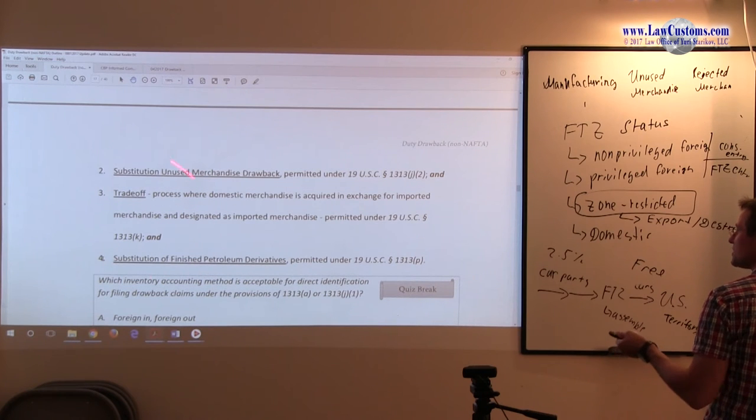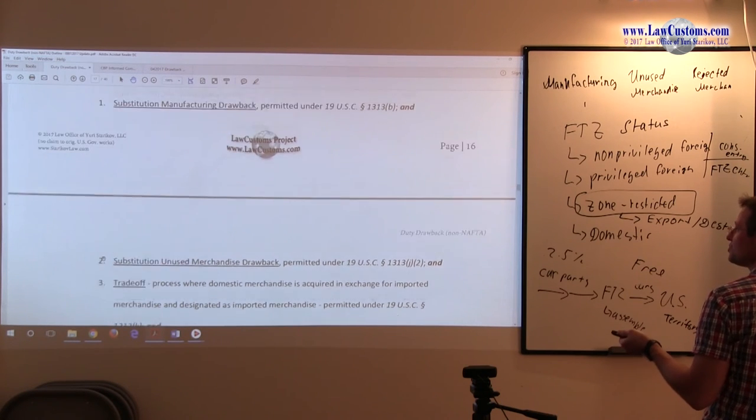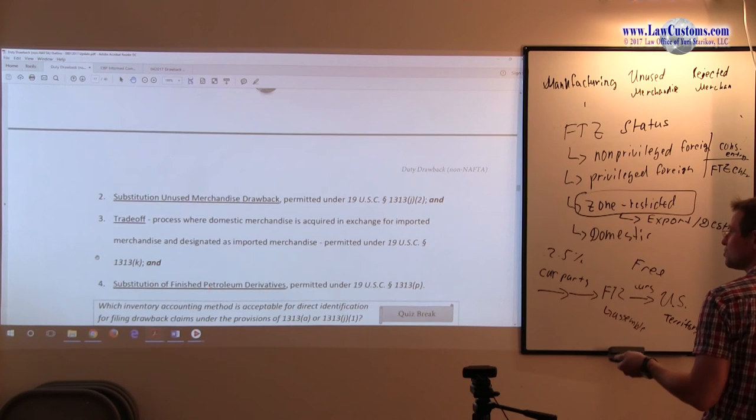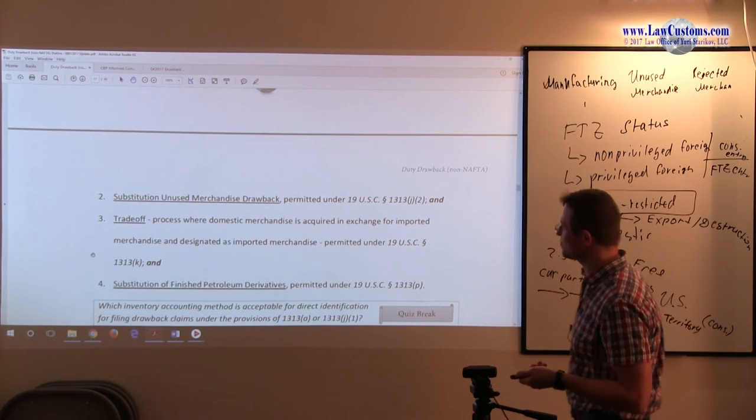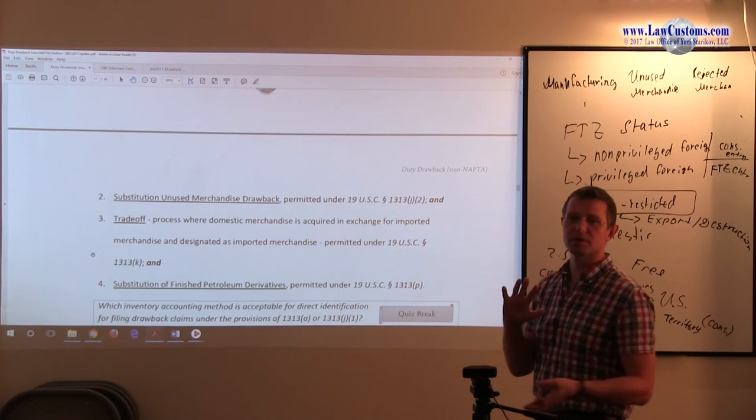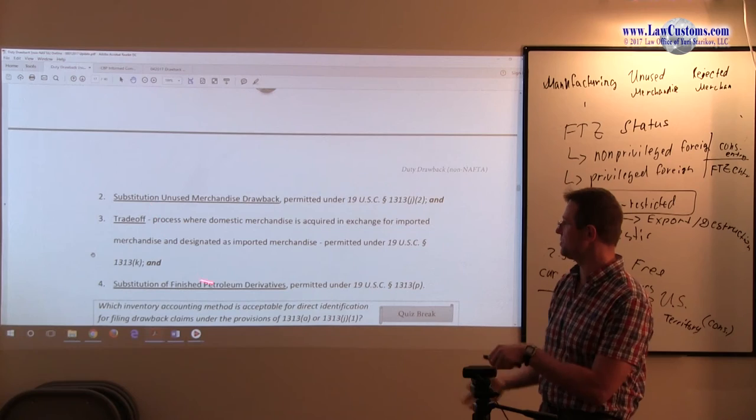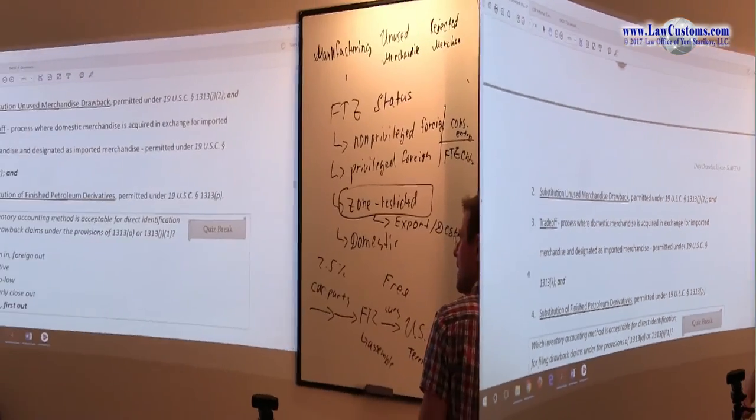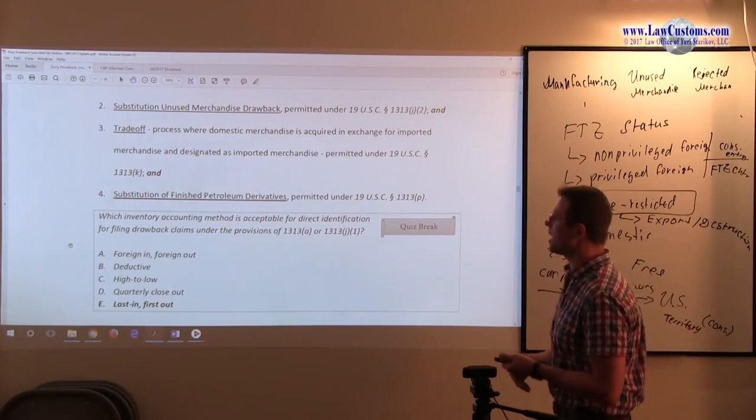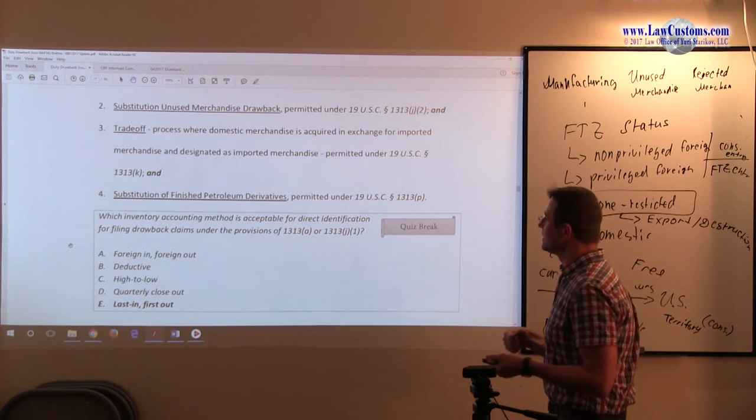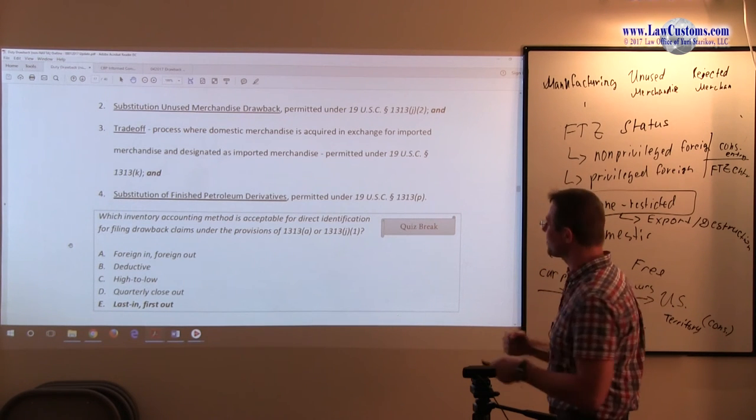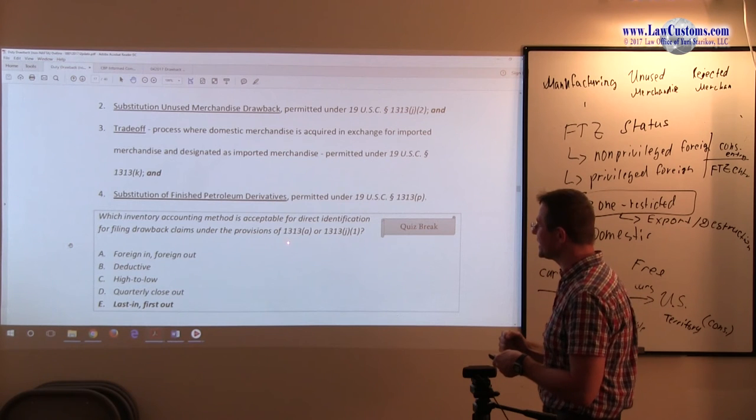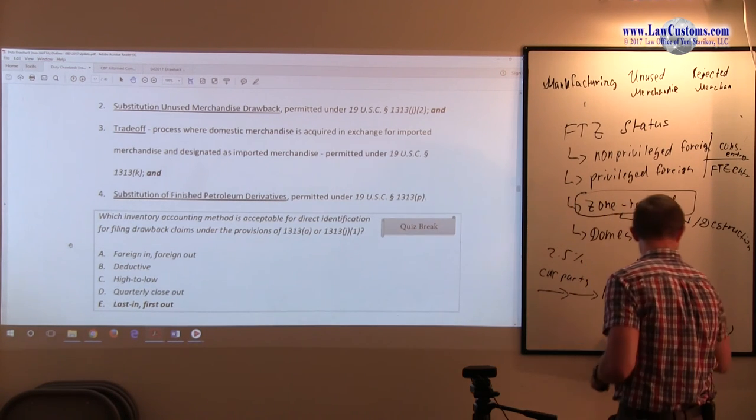There is another one. Substitution petroleum, substitution unused merchandise, substitution drawback is not applicable. Trade-off is another process where you acquire domestic merchandise and you substitute it under 1313. The question is out there. And again remember the 1313 direct manufacturing identification.